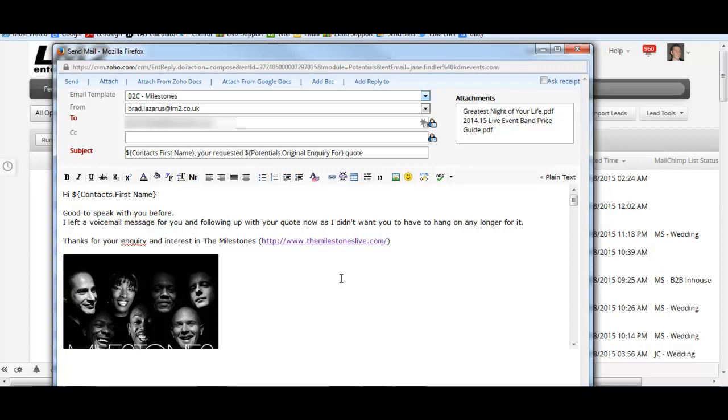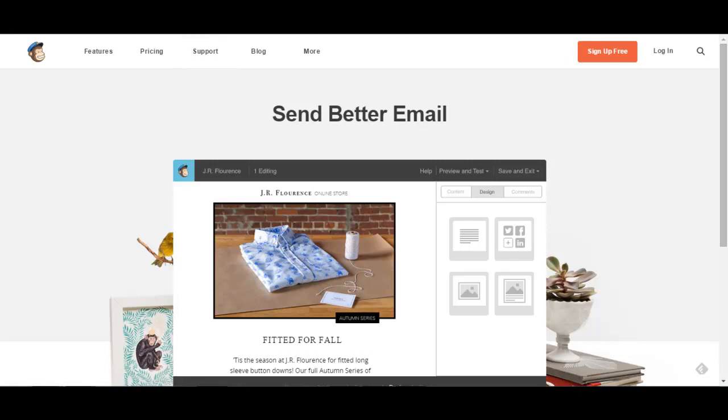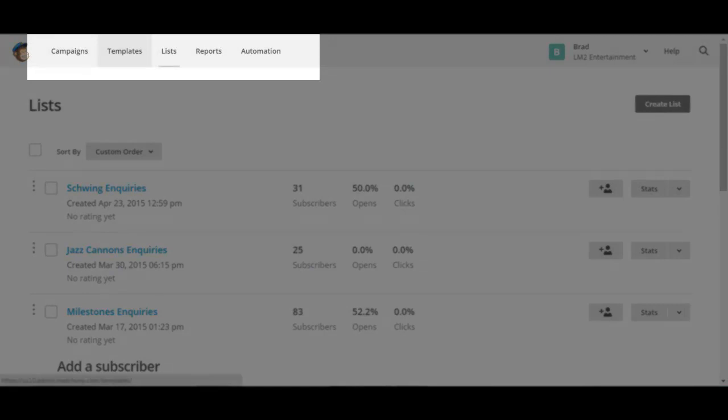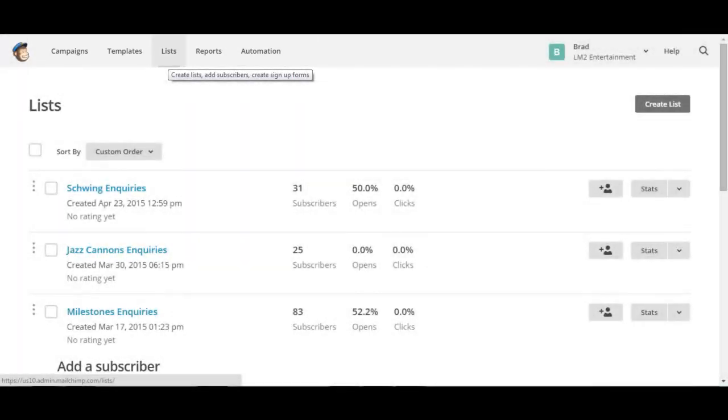The next stage is that we need to go and take the data, the name and the email address of that individual and put it into a piece of email software called MailChimp. MailChimp is a fantastic piece of software which effectively holds all the data of those prospects that have made an inquiry for you. Once you've set up MailChimp and come inside it, you can see across the top here I want to point out two tabs: the list and automation.